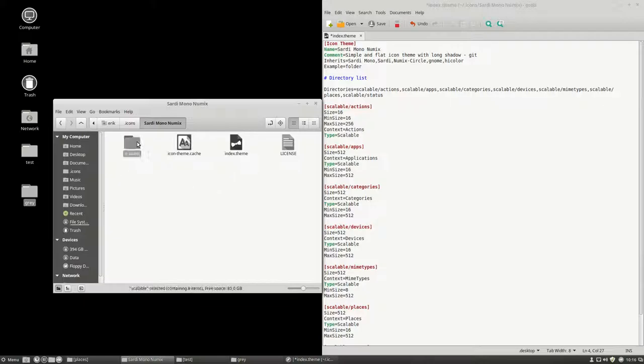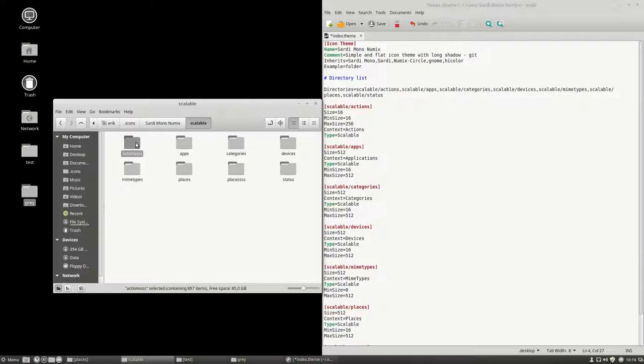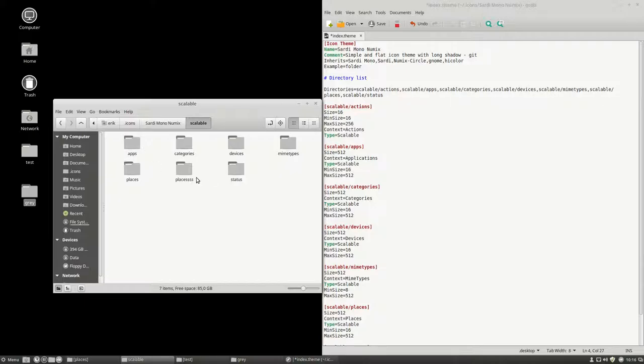Now, Sardi Mono. We made a copy. So, the actions here is not used. So, they can get rid of that altogether. What is specific about the Sardi Mono Numix? What is specific is the places.